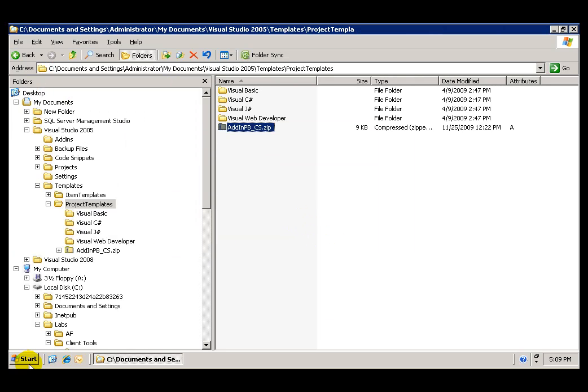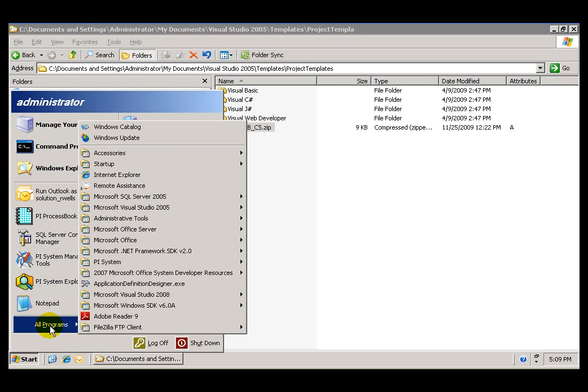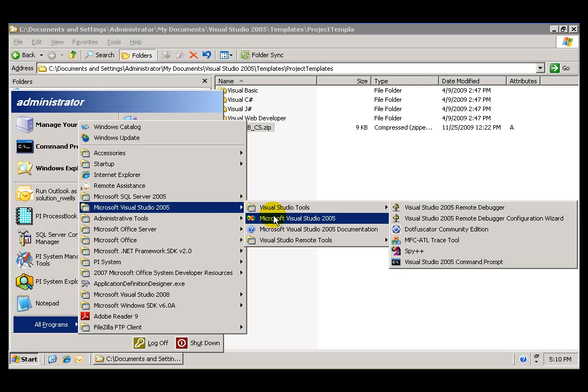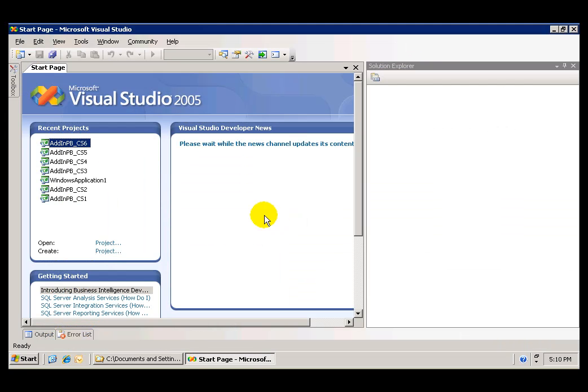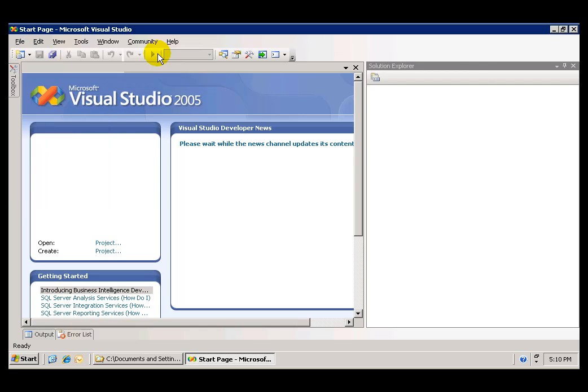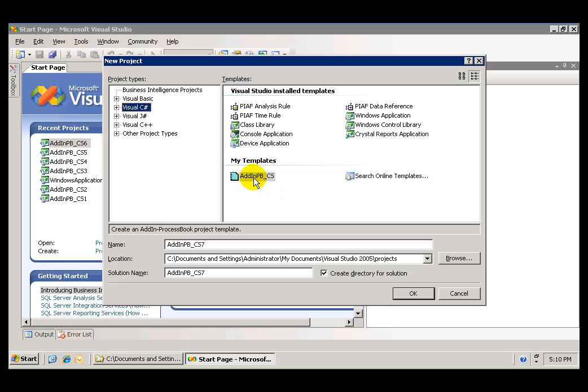If we go to File, New, Project, the contents will be displayed under My Templates, and that's the template that we'll use as a starting point for the add-in to ProcessBook.